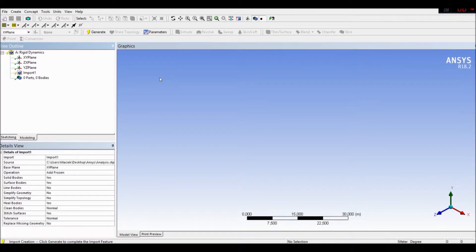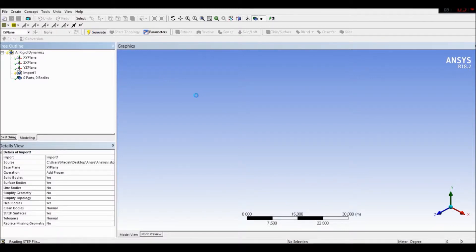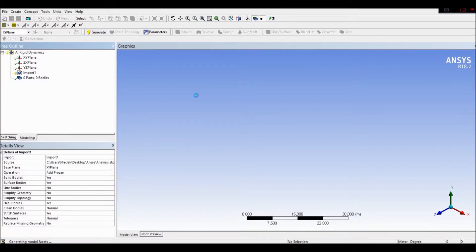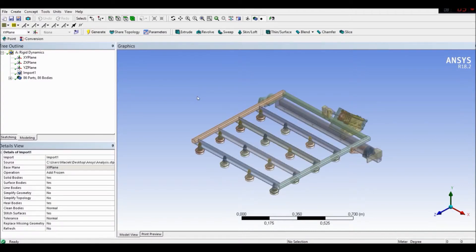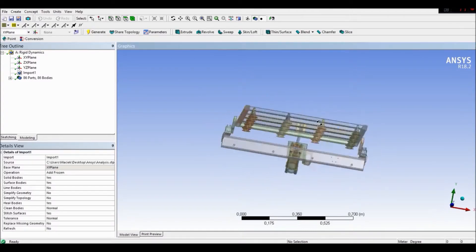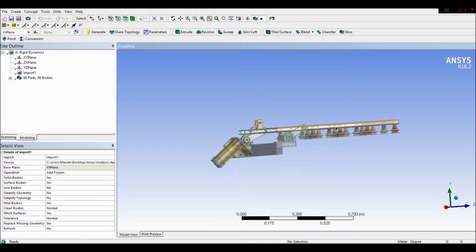When we import our geometry, first of all we have to generate it. So let's generate our geometry. Okay, here is our geometry. Here is our mechanism.